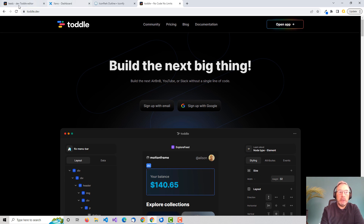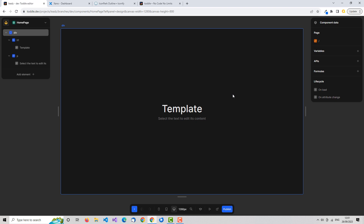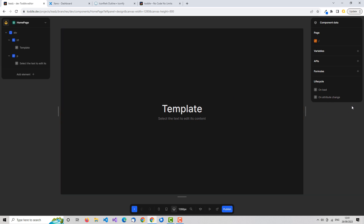Let's take a look. This is just a blank template that you get when you create a new project in Toddle. Two of the core concepts that you need to learn — that are really important in Toddle — are variables and formulas.